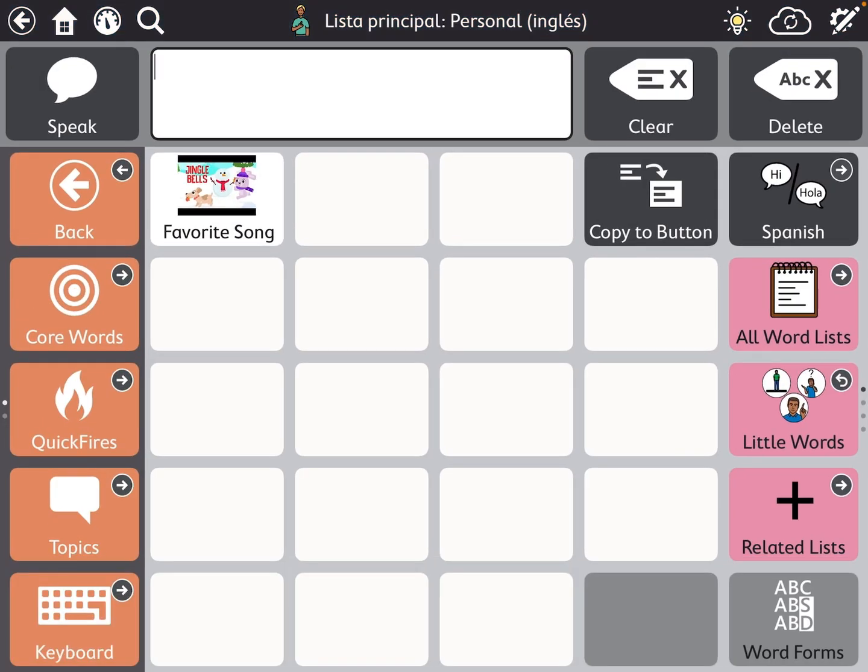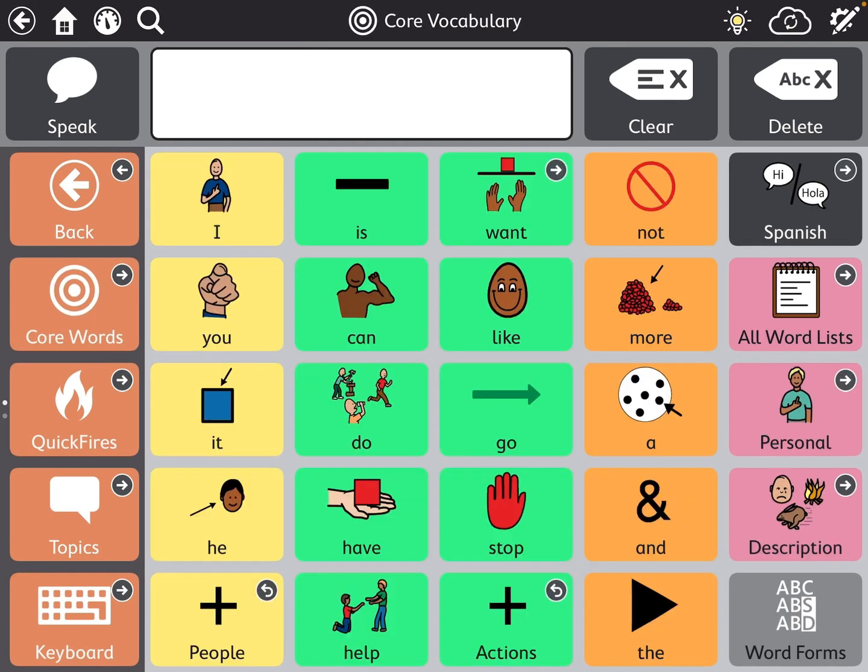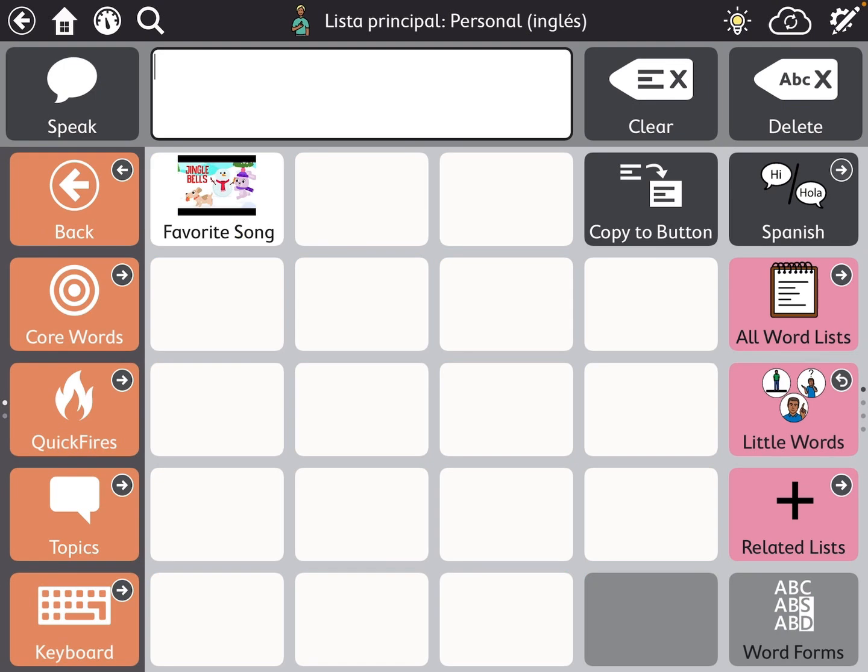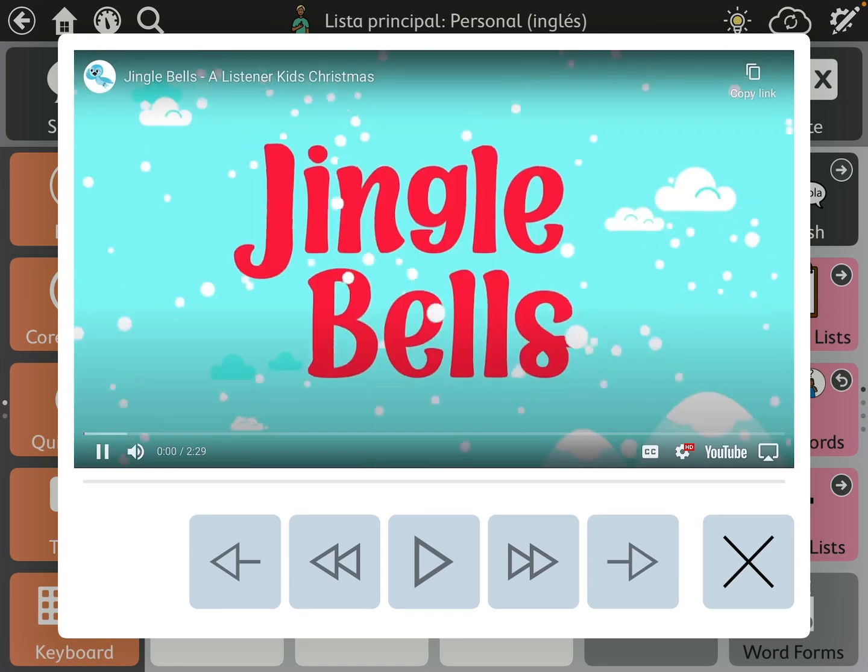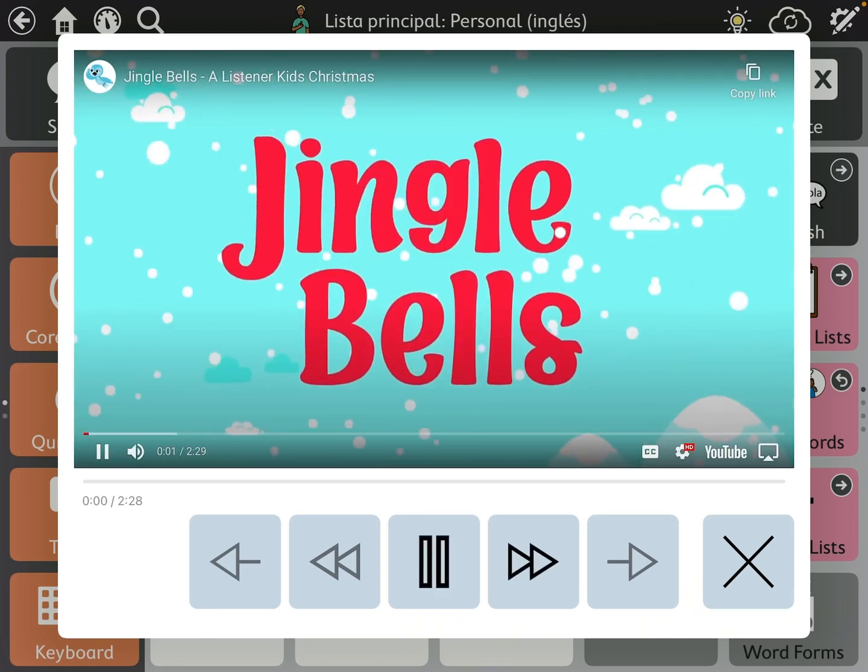So now it says favorite song. I get to put my favorite song, whatever I want on there. So for now I just put favorite song. Maybe next to it, because I'm talking about myself, I'll put favorite meal, whatever I want. So I'm going to go back to core words. I'm out of edit mode. I'm going to go back to personal and I'm going to hit my favorite song and watch what happens. Yay!